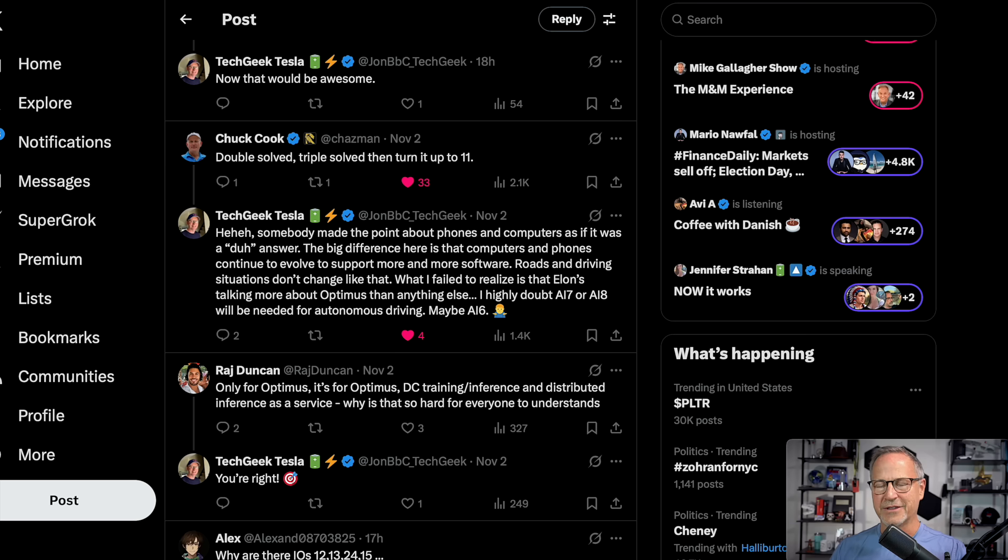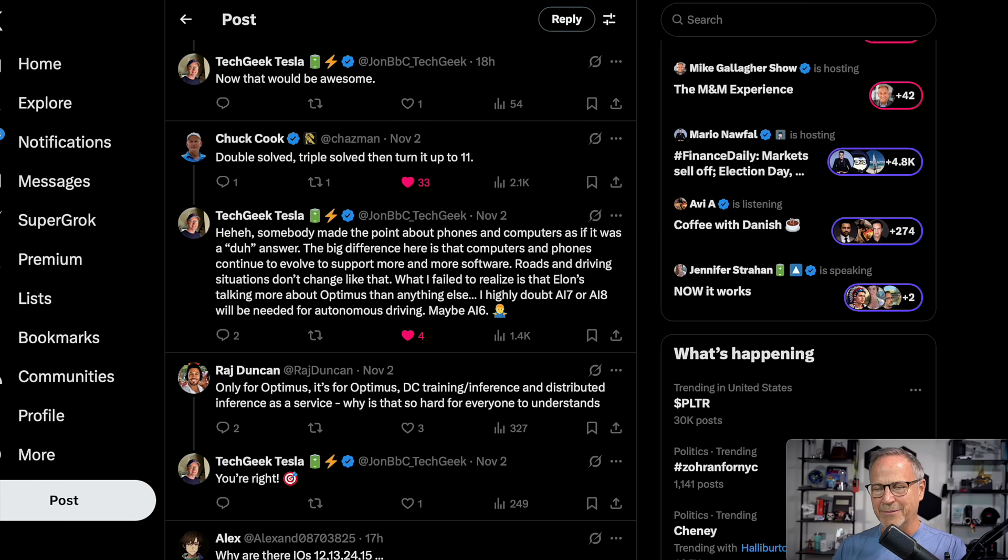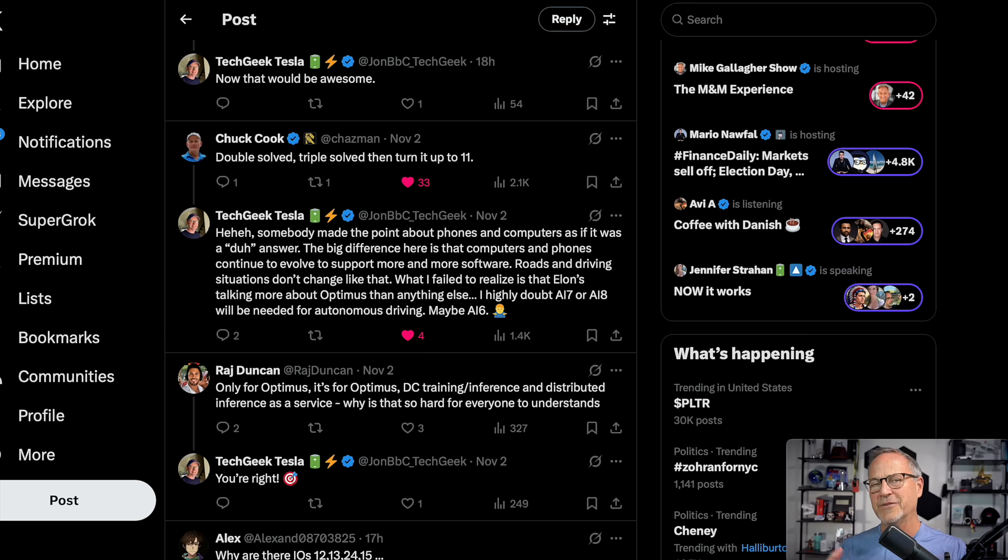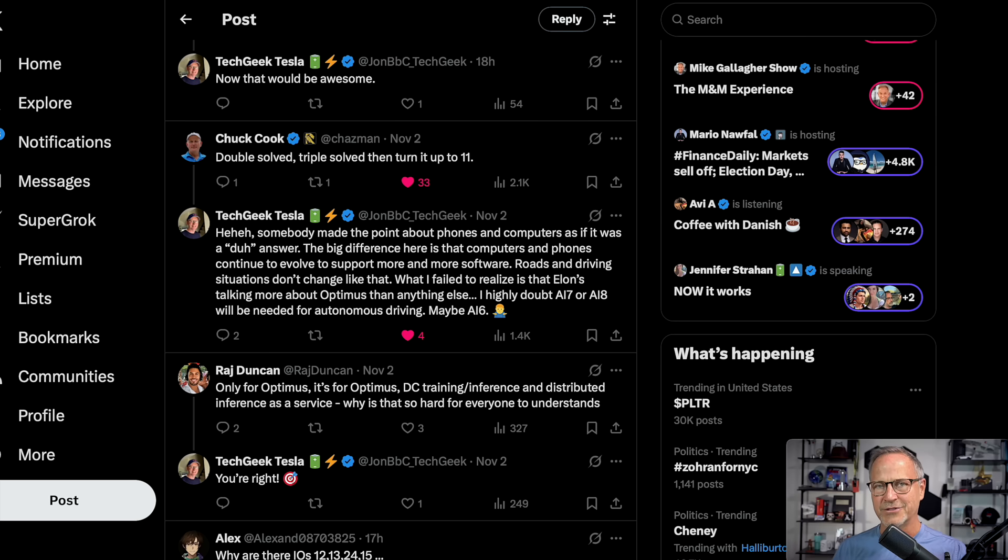I actually disagree with that. I think that AI7 and 8 will actually be used in autonomous driving and I'll get to that in a moment. But anyway, you can see here that other folks, including Raj Duncan, replied that it's for Optimist more than for full self-driving. That very well may be the case, but in my mind, what we're talking about is opening up new frontiers. And while AI4 is good enough, clearly it's good enough right now with version 14 of the software and some revisions to smooth it all out and everything.